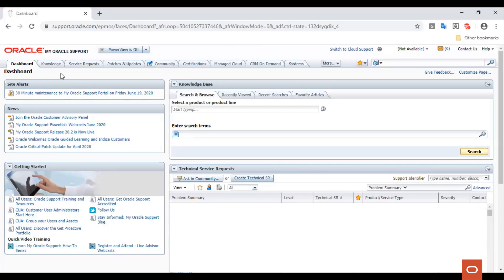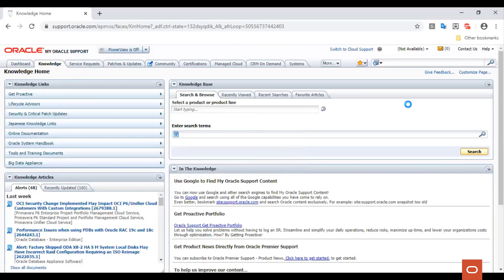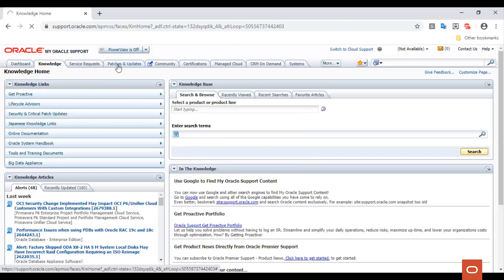This is the landing page you see once you login to My Oracle Support Portal. There are multiple tabs available where you can search for knowledge articles in the Knowledge tab and download patches in the Patches and Updates tab.